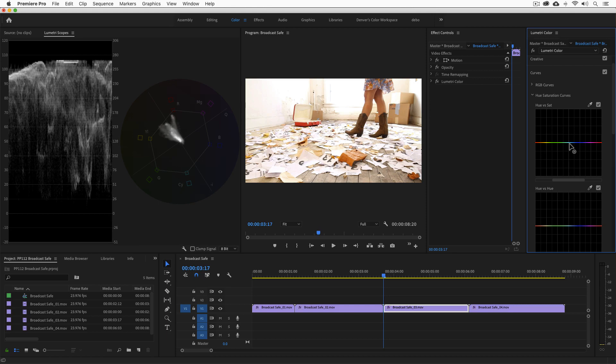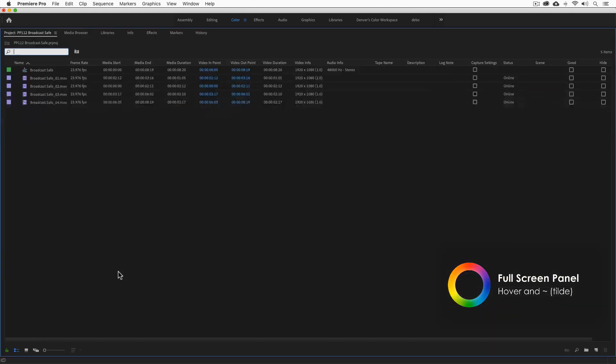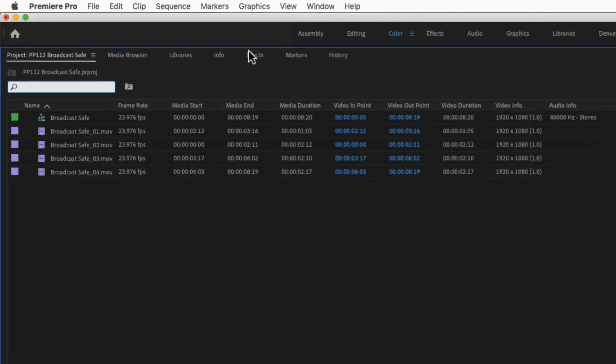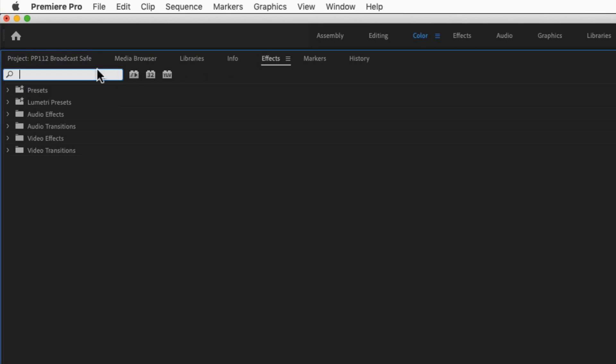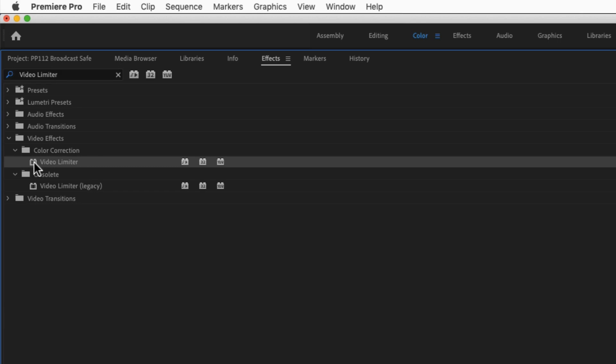To have Premiere manage your compliance, let's go to the effects panel. I'll hover over the project panel and hit the tilde key on the keyboard to make it full screen. Then go to the effects panel, and in the search box enter video limiter. We'll be using the new video limiter introduced in Premiere 2018.